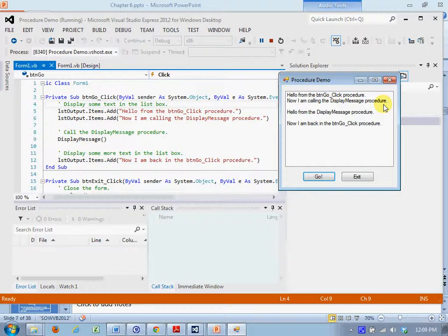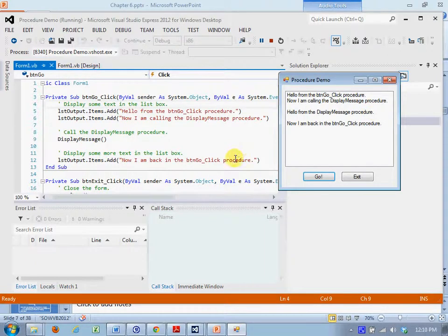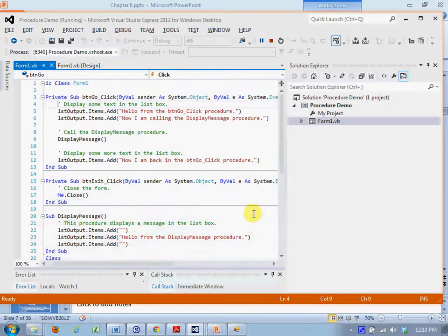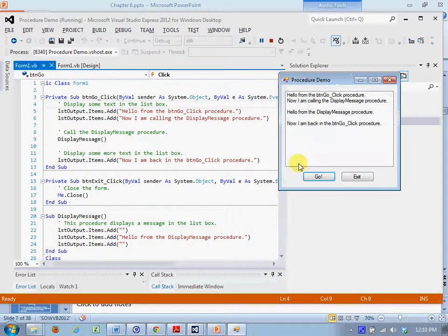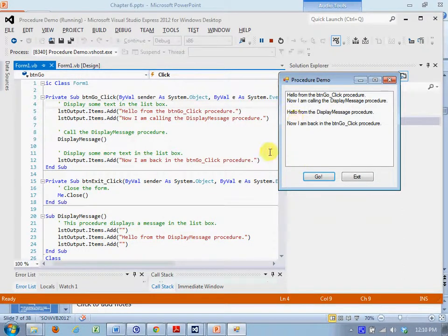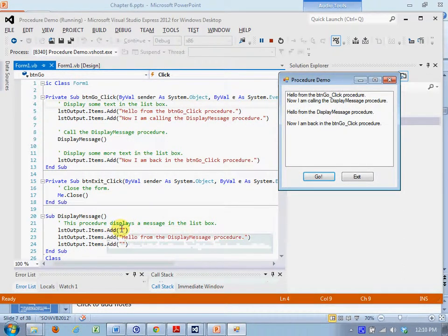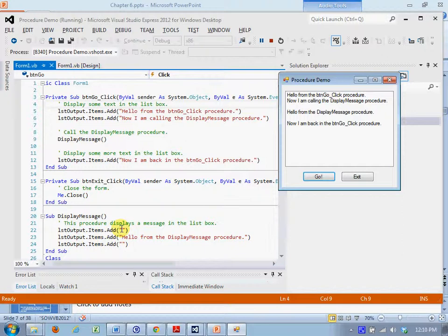Then the next thing we see in the output comes from display message. We get a blank line from line 22. We get hello from display message procedure. Another blank line.